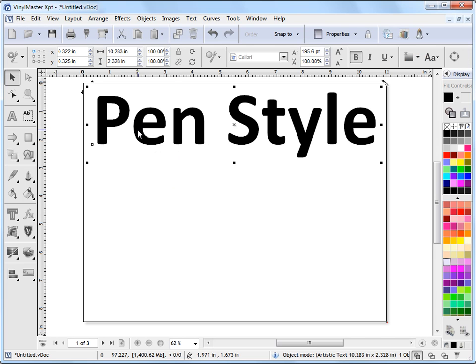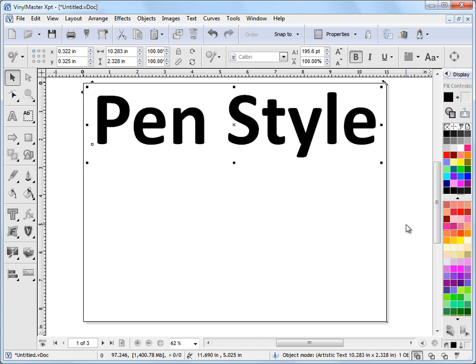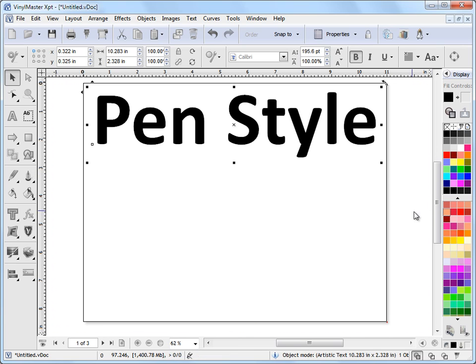So if I click on this here and I want to apply a pen style, what I need to do is I can come over to our colors over here. If I right-click on any of these colors, that will apply a pen style to this shape here or this text here, and it will also apply it in the color I've selected.